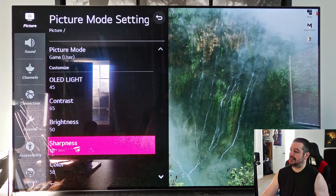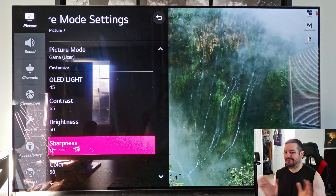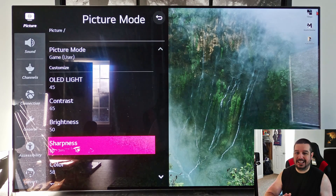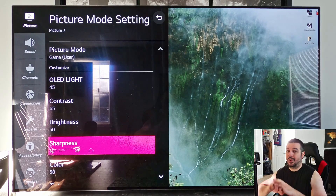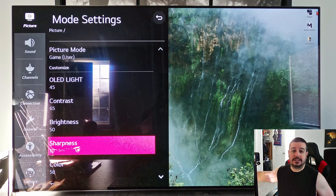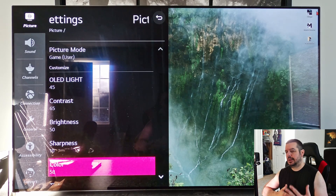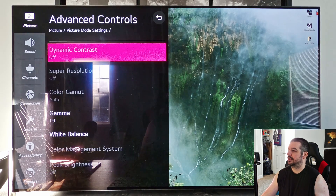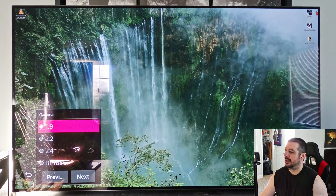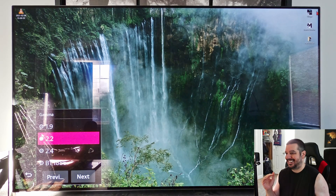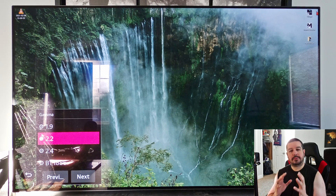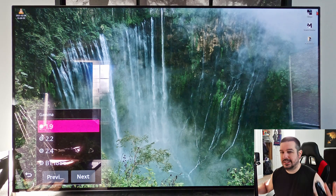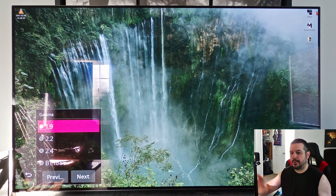Brightness at 50 is the default setting for Game Mode — just leave it. Sharpness at 10 is also the default for Game Mode. I'm not someone who sets sharpness all the way to zero; I like a little edge enhancement, so I stay between 10 and 15. If you're a purist at 4K and don't want any added processing, set it to zero. Color default is 55; I set it to 50 for a little extra vibrancy, especially for YouTube. Tint at zero — I don't touch it. Under Advanced Controls, everything is grayed out except Gamma, which I have at 1.9. At night I might go up to 2.2 for darker blacks and better contrast; during the day with ambient light I go to 1.9 to brighten things up slightly.